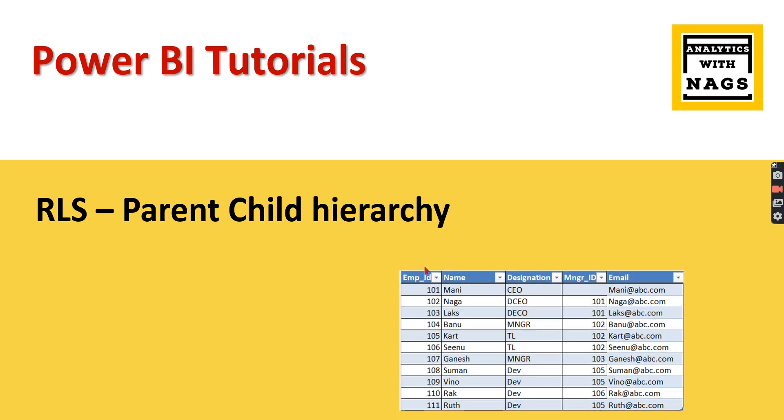You have employee information and you have another column called Manager where the employee Banu reports to 102, which is nothing but Naga. Let's take another example: 101 Vino is reporting to 105, and 105 Karthik reports to Naga again. So this is the parent-child hierarchy data.